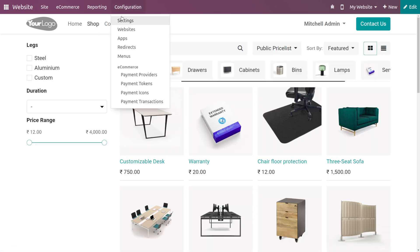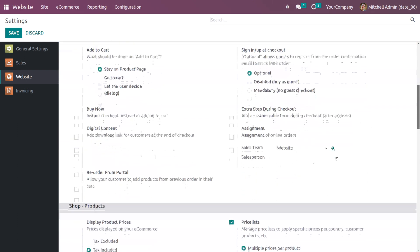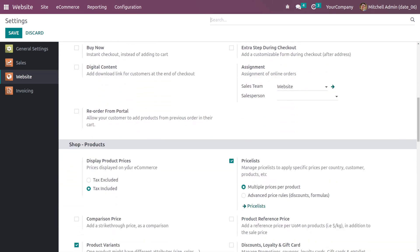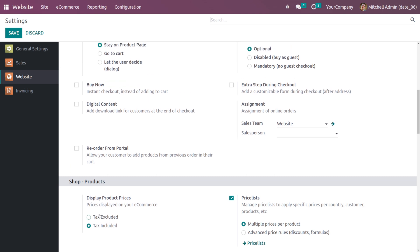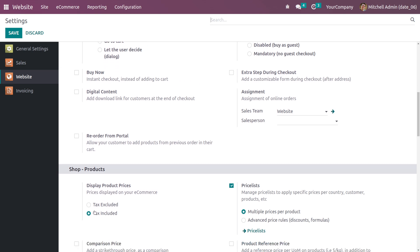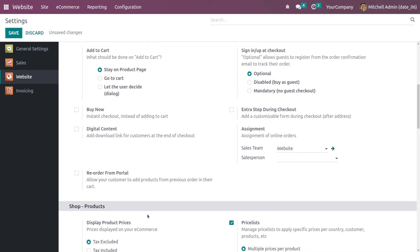Before going to the shop, go to the configuration settings. You have the feature here to display product pricing. There are two options: tax excluded and tax included. Depending on your business needs, you can choose from here. If you enable the tax excluded feature, your products in the e-commerce will be shown without tax.